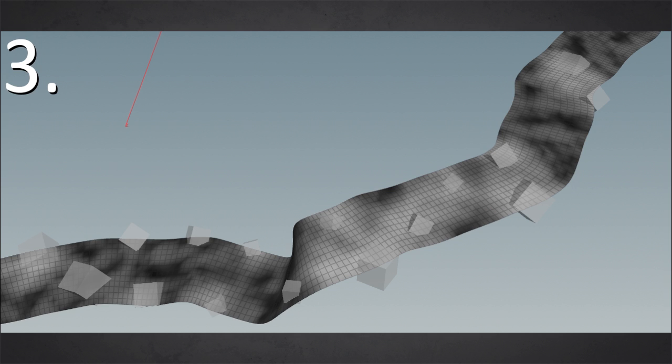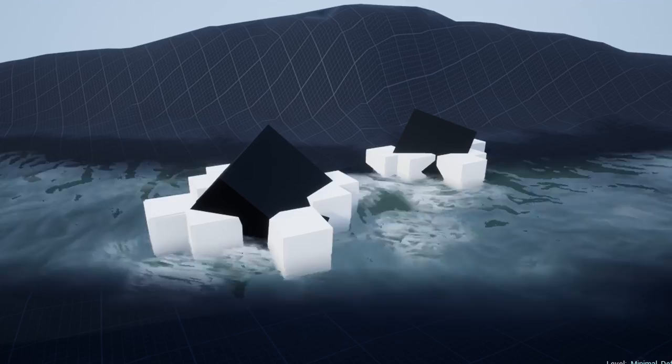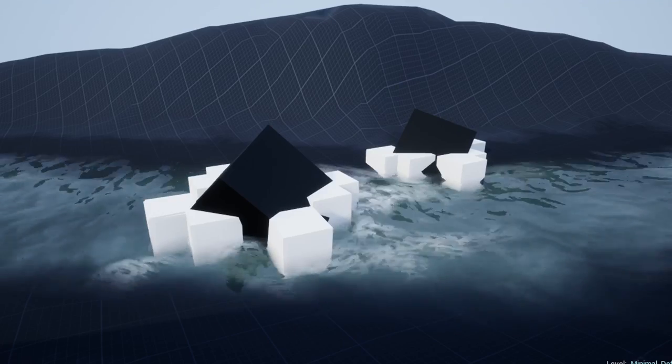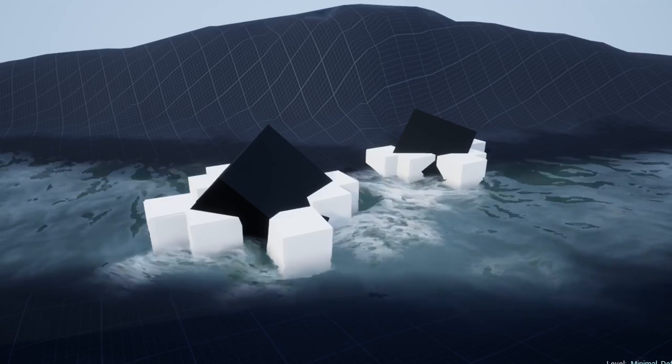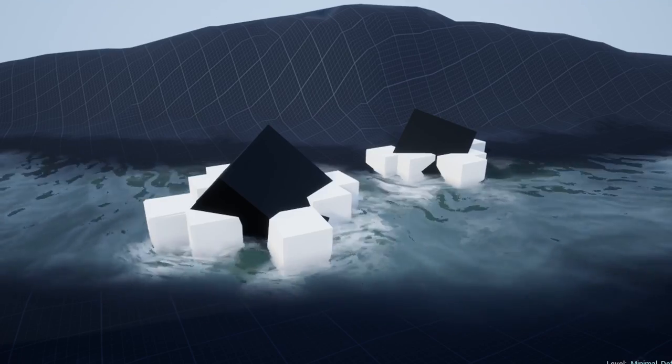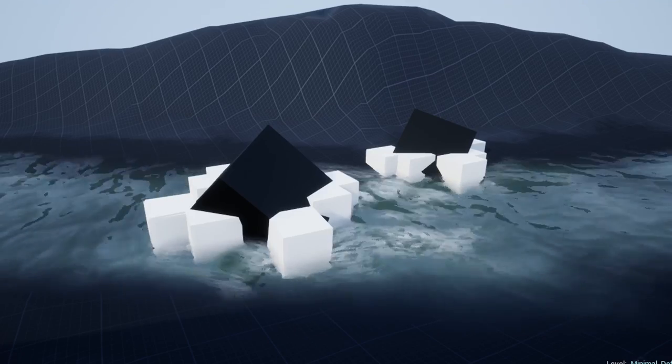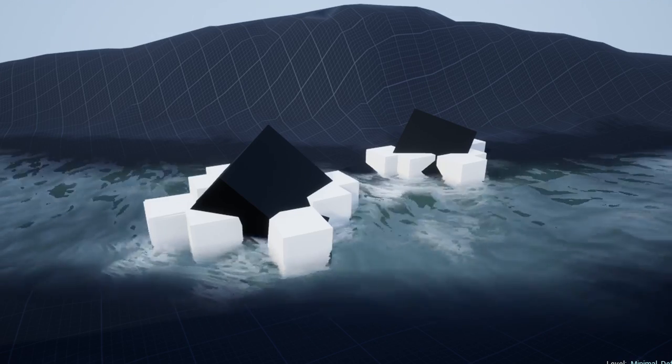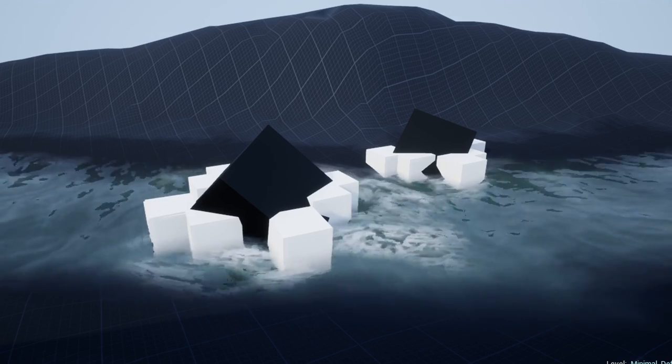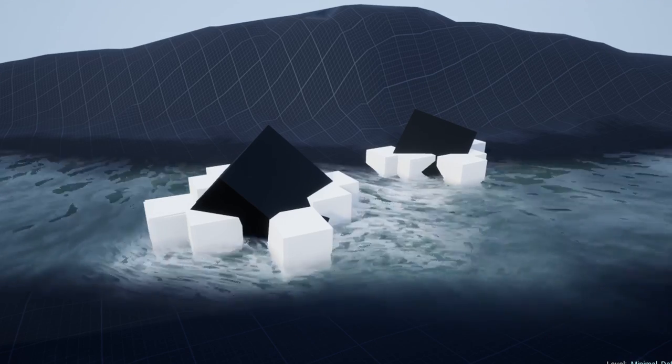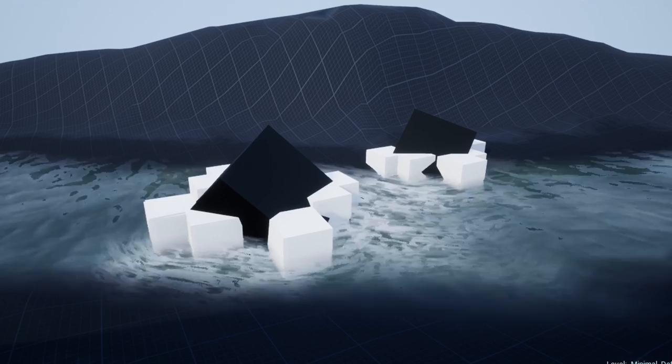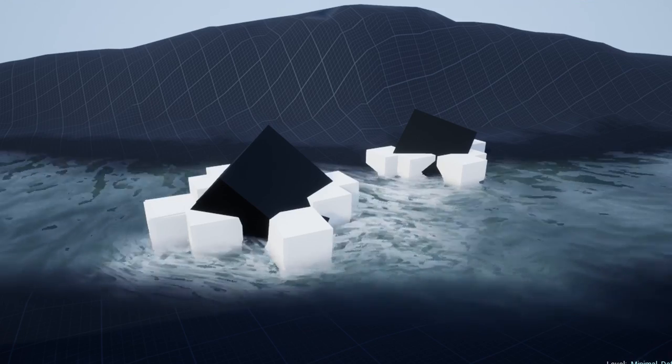And this is my foam map. This I use in the shader later to distinguish where should be a little bit of foam and where should be no foam. And in the shader again, I structure this a little bit so that you have a bit more movement.